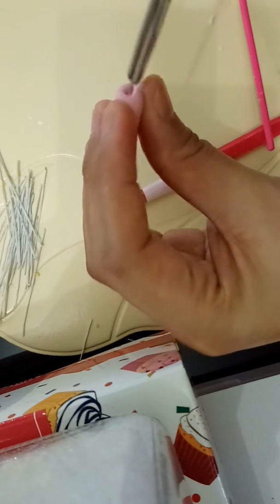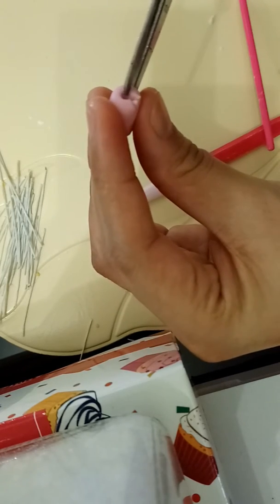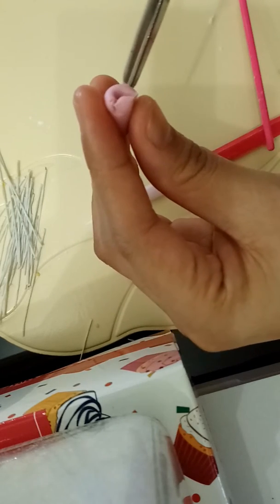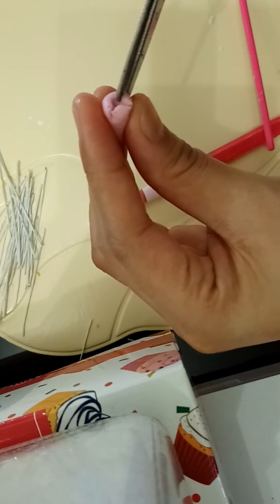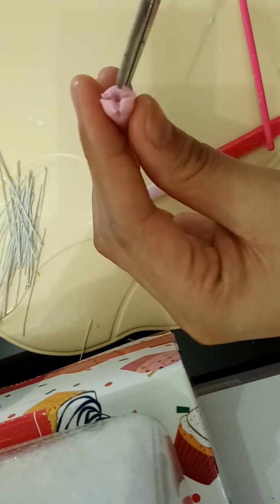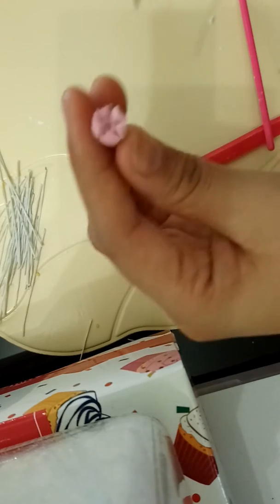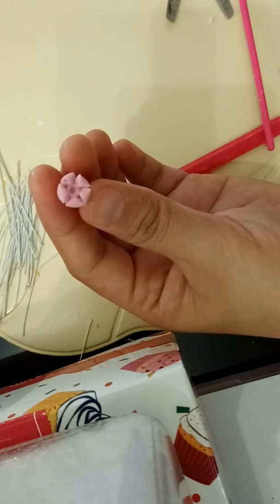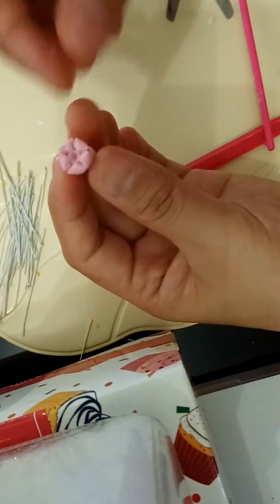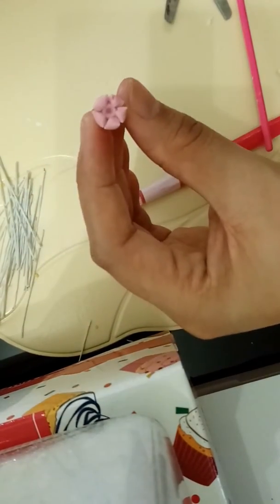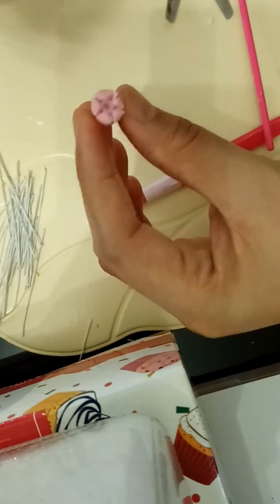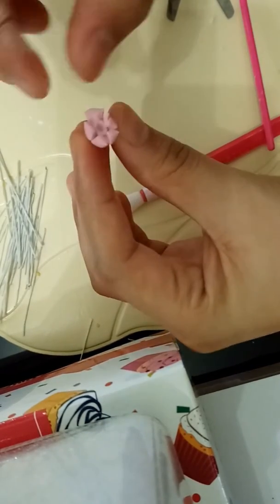Then you cut it five times, making sure you cut evenly like this. The next step is to open it up.